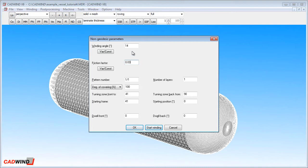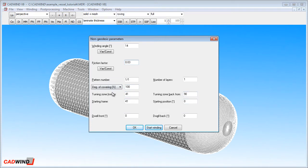By default, CADWIND will define the turning zones to be on the domes, which is fine for our example here, so we will accept those defaults. Finally, a pattern number of 1 slash 1 will be used.